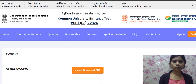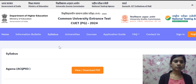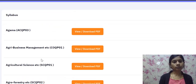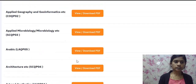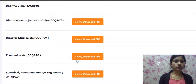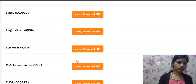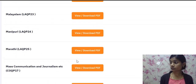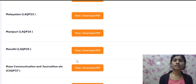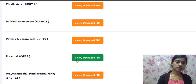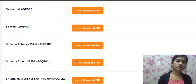This is the CUET PG, or Common University Entrance Test PG 2024 website. Going to the syllabus section, you can see different syllabuses, different papers, their paper codes, and you can download the syllabus. The forensic science code is SQP 13 and the criminology code is SQP 10.